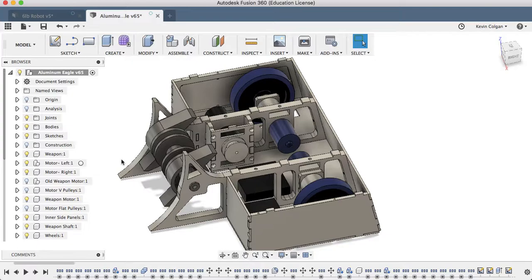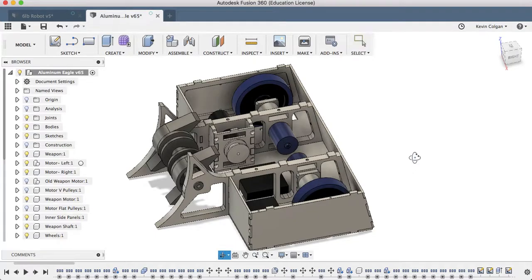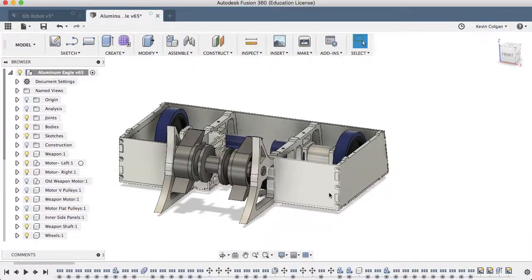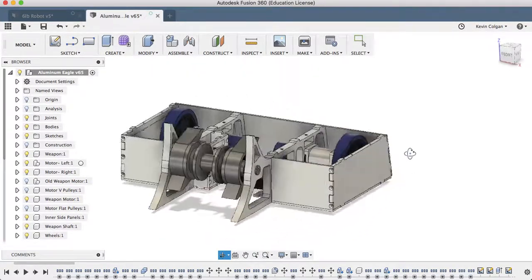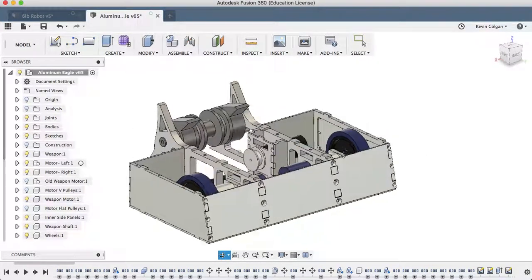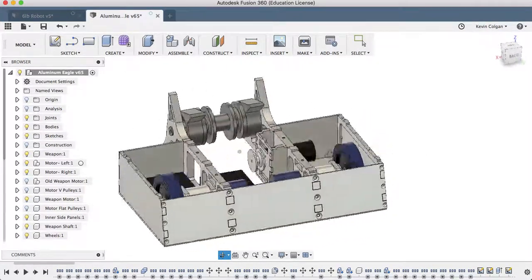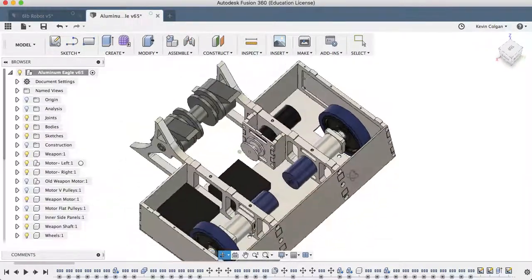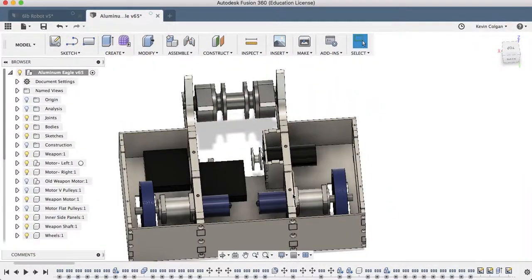The other really main improvement from the older bot is all these little notches that correspond with the panels. That's essentially just to make it easier to fit in, make sure it fits in the right way. It'll also strengthen it a little bit.